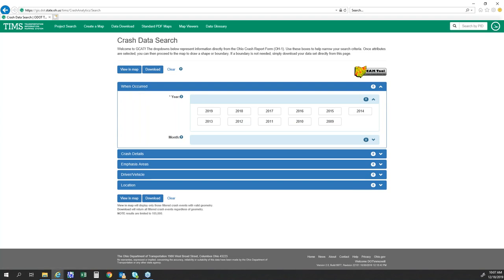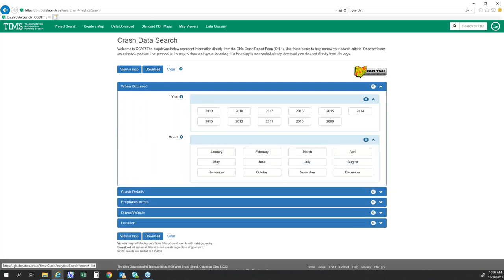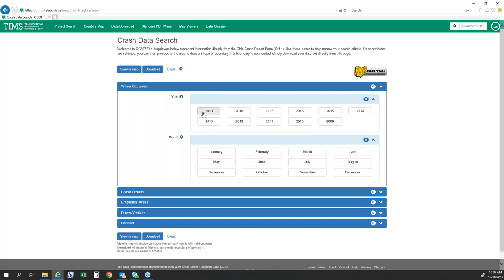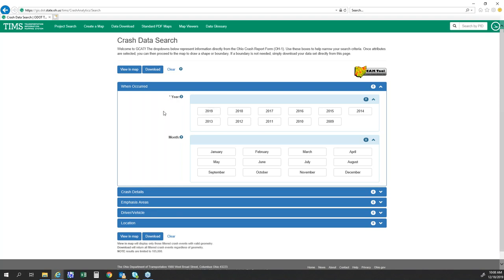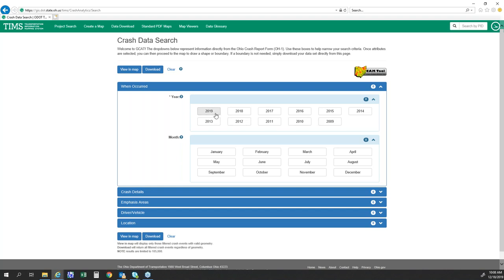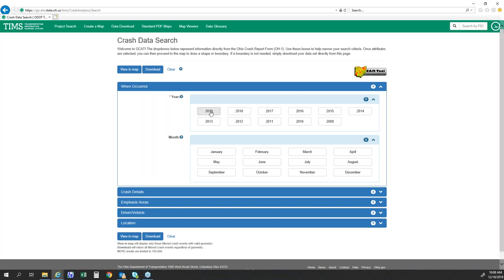Starting with the 'When Occurred' tab, you can see year and month listed here. All of these are set up so you can click and unselect them. A year is required — it gives the system a timeframe for when you're searching crash data. Otherwise it would look at all 10 years we have. If that is your goal, just highlight all of them. Typically we look at three to five years of crash data to get trends for locations.